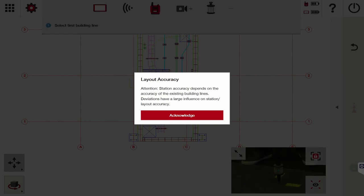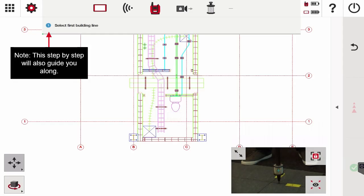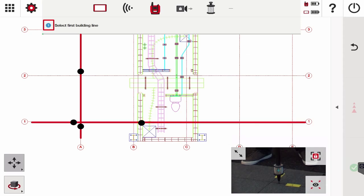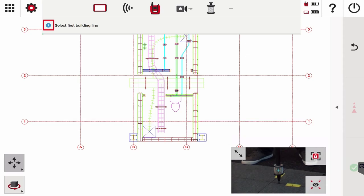I'm going to go ahead and press Acknowledge. Basically what we're going to do is select the building line or control line, measure two points in that line, then select another line, measure two more points, and select the station. Let's walk through that slowly so you can follow along.